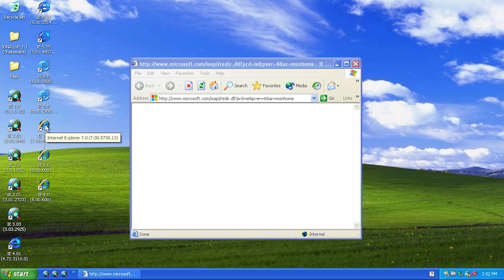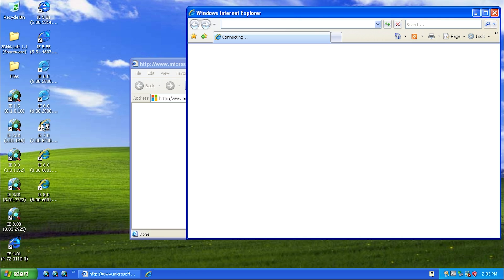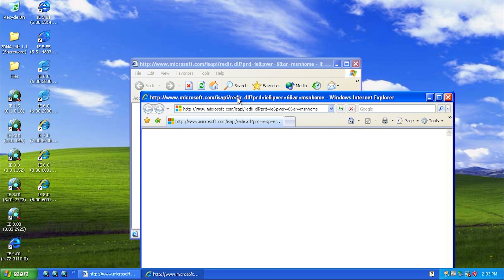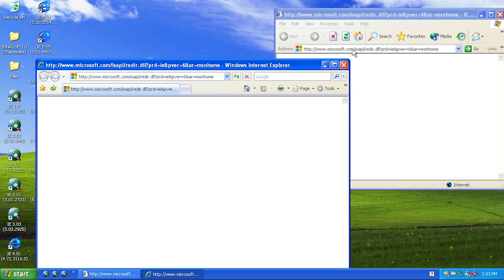Version 7.0 marked another kind of big transition in the Internet Explorer series. You can see how these icons have gradually changed over time, but from version 1.0 all the way up to version 6.0 it was called 'Microsoft Internet Explorer.' Version 7.0 was the first version to call itself 'Windows Internet Explorer' as opposed to 'Microsoft Internet Explorer.' Again, just a very minor change, but you can also see that the interface has changed quite a lot between version 6.0 and version 7.0.